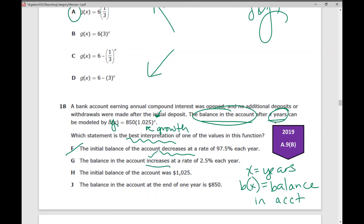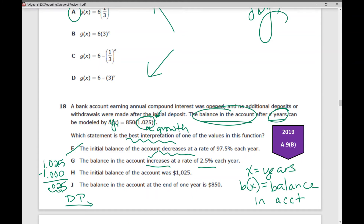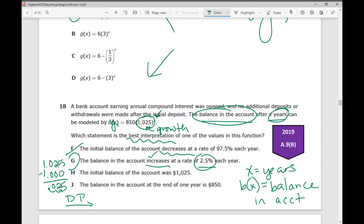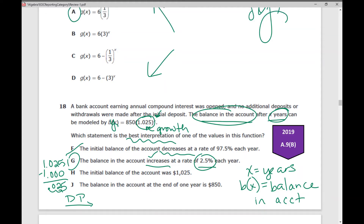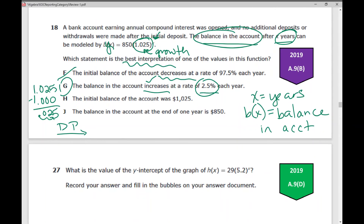The next choice says the balance in the account increases at a rate of 2.5% each year. The rate of growth is the part of the base that's greater than 1: 1.025 minus 1 equals 0.025. Converting that decimal to a percent — move the decimal to the right, using the Dr. Pepper reminder — gives us 2.5%. That's the answer. When taking your Algebra I EOC, go through the rest of your answer choices and make sure they can be eliminated, since this is the biggest test of the year.